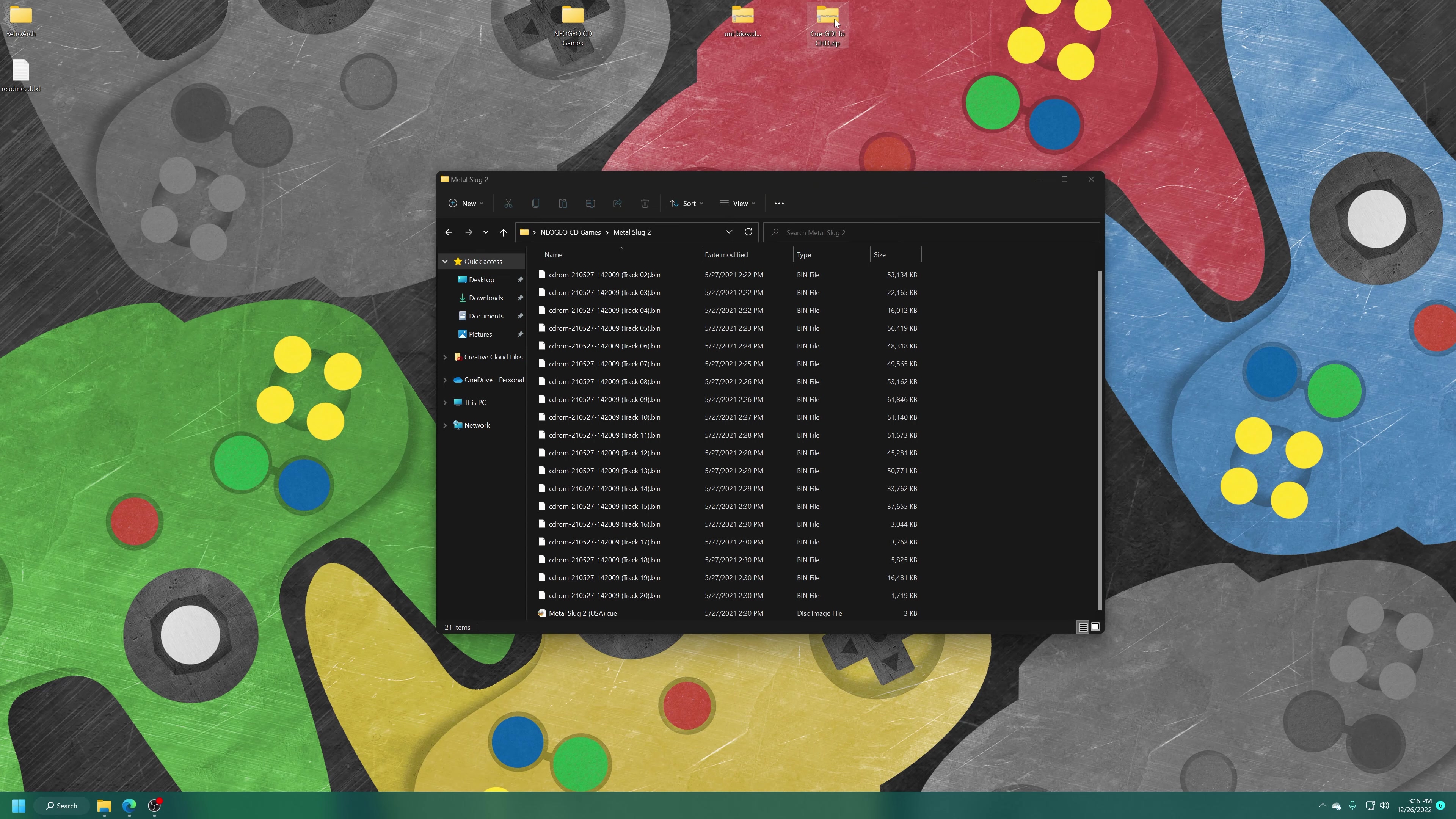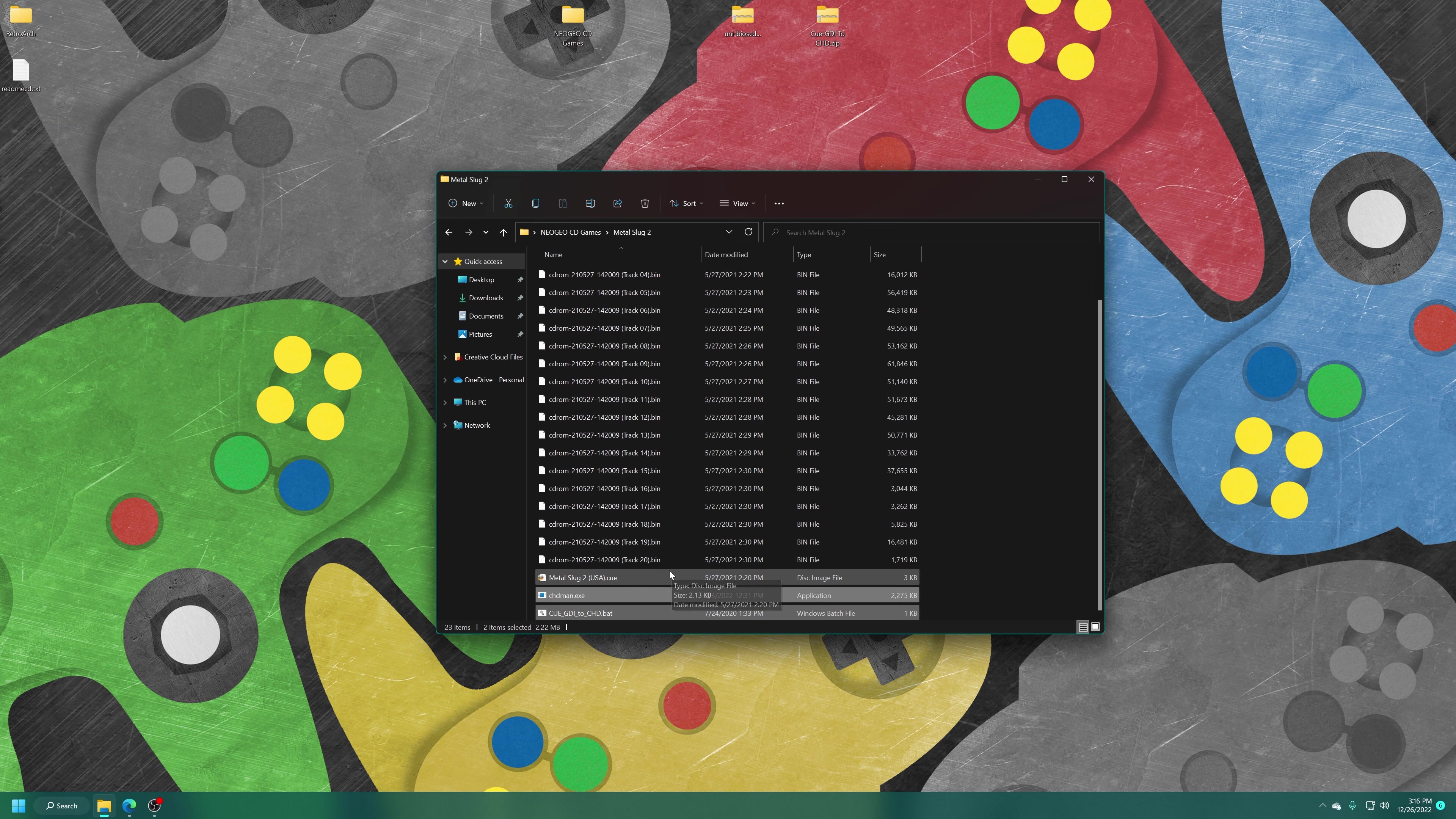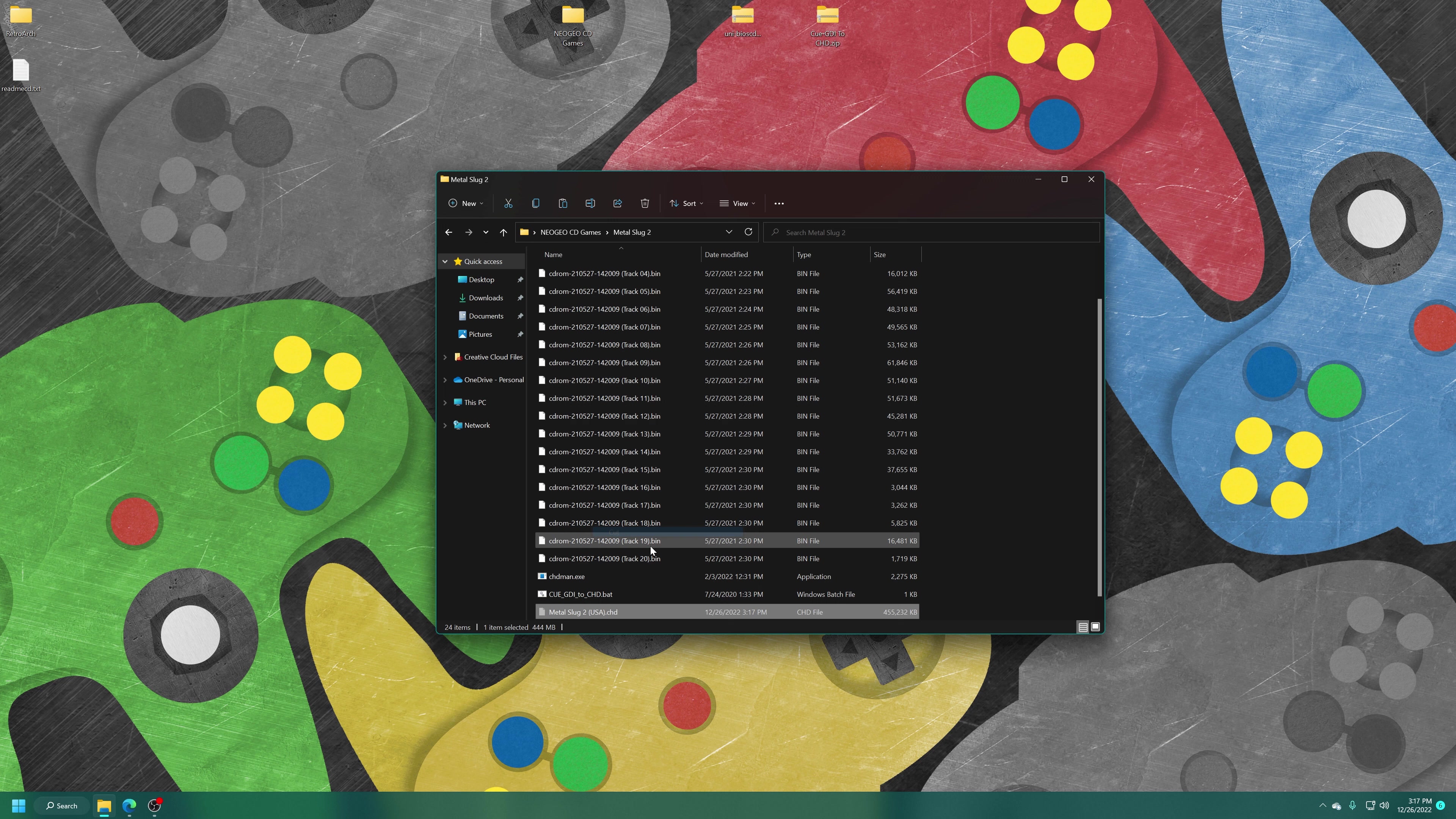I have a download to help you convert them if desired. But essentially, you download the cue to CHD file here, extract it, take the bat file and chdman.exe, put them into the game directory, and then run the bat file. And upon completion, you'll be left with just a single CHD file that you can now use to play the game.